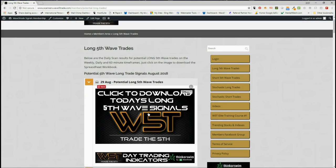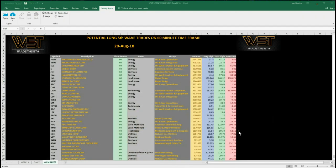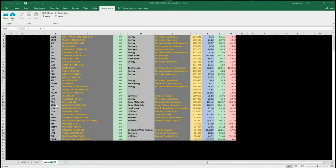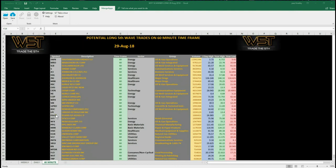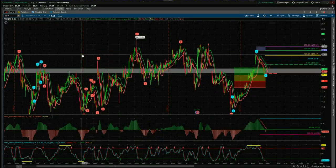On the 29th of August, our members simply click on the image and download the spreadsheet. The spreadsheet looks something like this for today — as you can see, this is the 60-minute, these are the potential longs on the 60-minute coming out of our scanner today. Also at the bottom of the spreadsheet you can see daily and weekly. So let's concentrate on one of these examples and set it up on the chart.